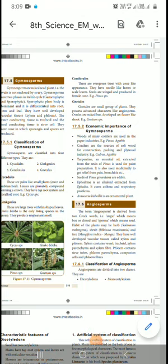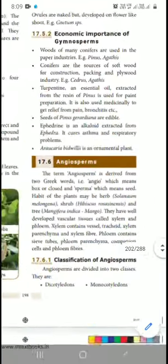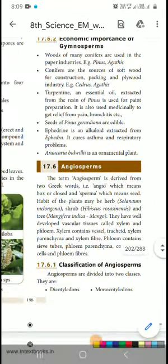Good afternoon students. Today we will discuss about the angiosperms. The term angiosperm is derived from the Greek word 'angio' which means box or closed, and 'sperm' which means seed. The habit of the plants may be herb, shrub — for example, Hibiscus rosa.